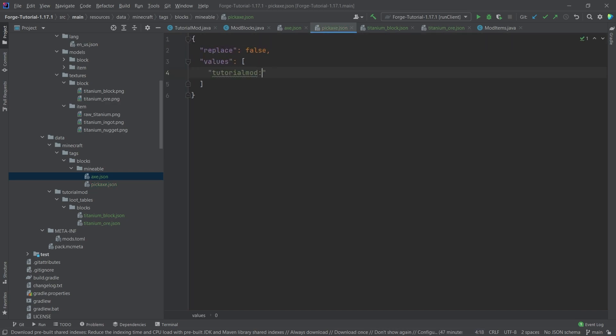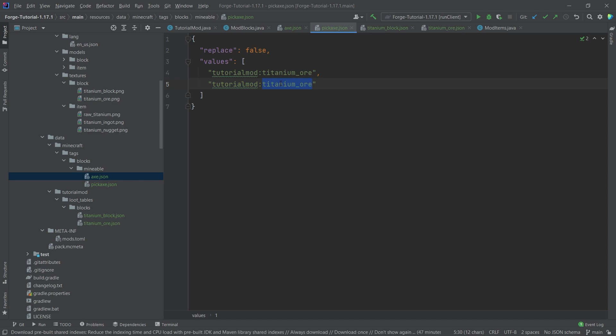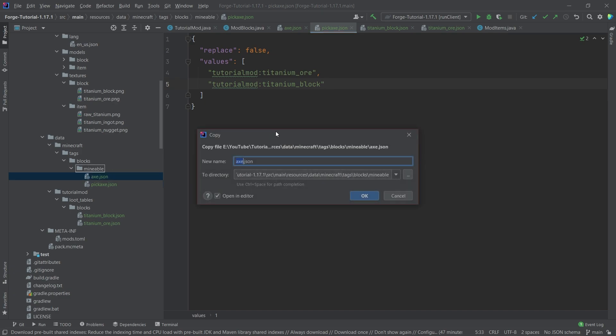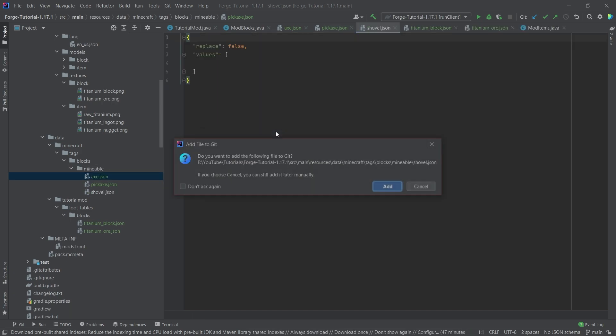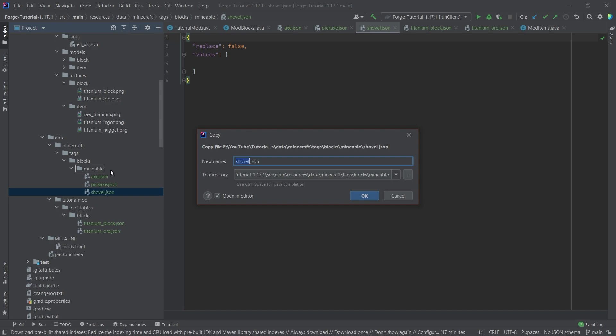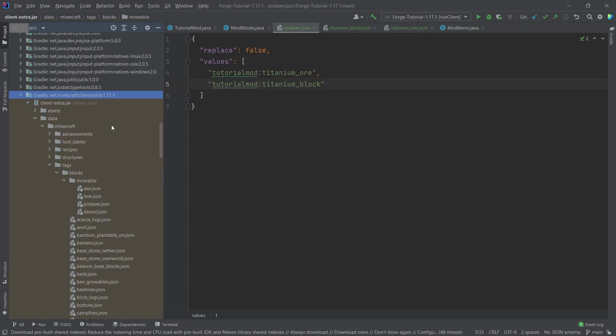So tutorial mod colon titanium underscore ore, and then we're simply going to add another one. So let's just copy this control C control V twice, there you go. And then this is going to be titanium underscore block as well. So those two are now added for the pickaxe. So this will basically be mineable by the pickaxe. You can also add the other stuff. So this would be the shovel dot JSON. And then we'll also add the hoe dot JSON as well.